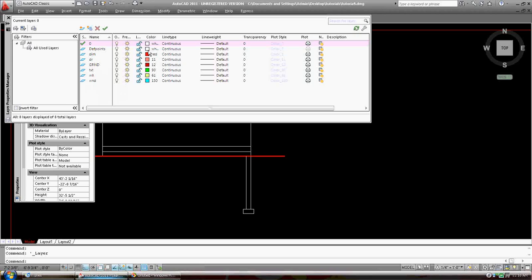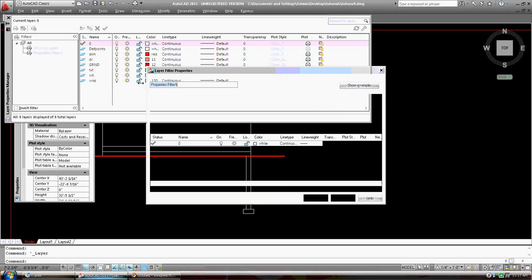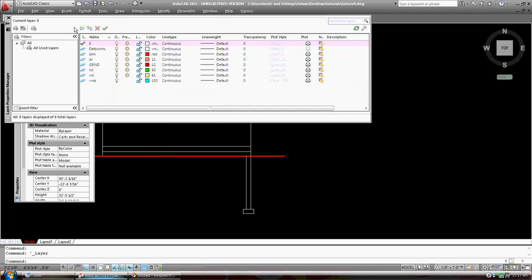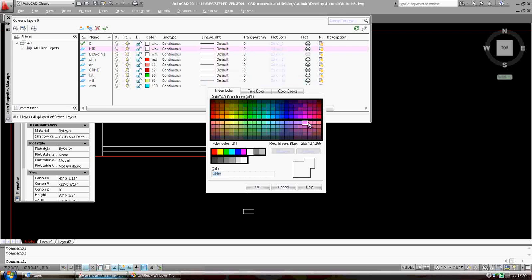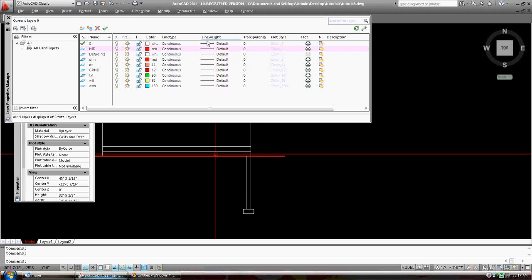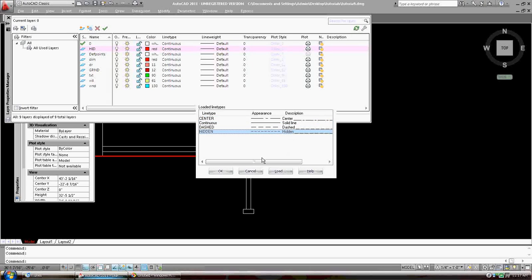Okay, let's do that. Let's make a new layer. I hit the wrong button. Let's do that. Let's call it Hidden, HID. Let's make it, I like it red. Where is red? Here we are. Okay, and line type, I want to go with Hidden.